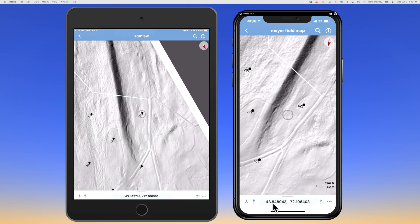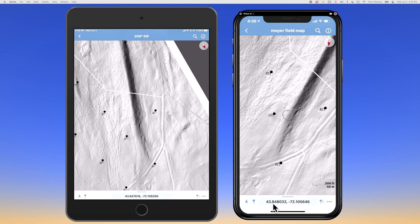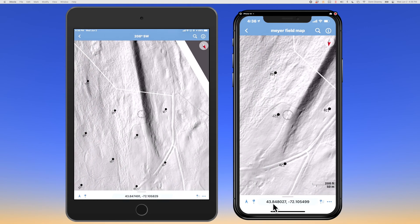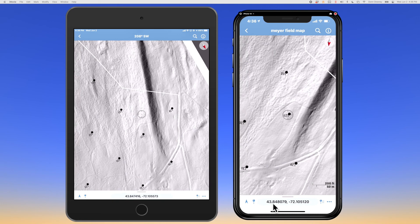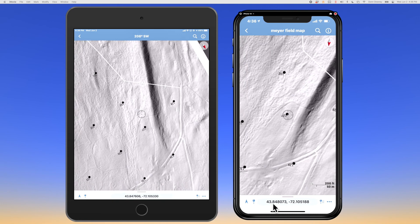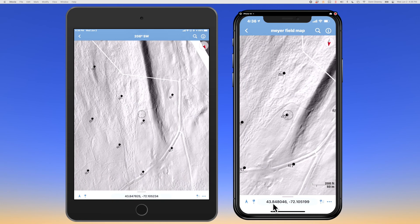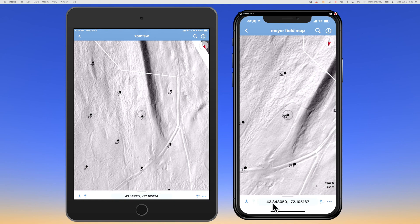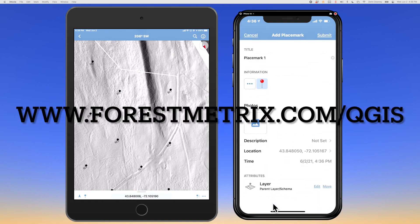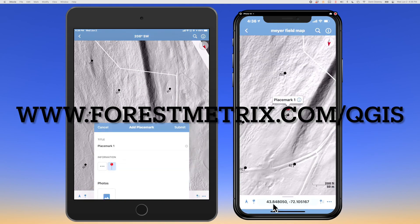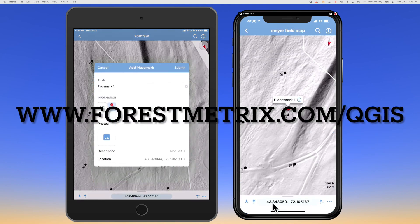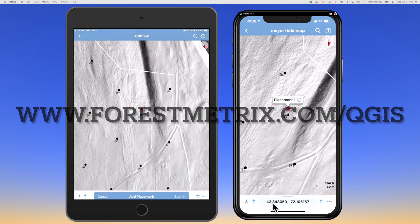I would move the crosshairs over to my next destination, add a placemark, and carry on. If you have any questions, you can go to forestmetrics.com where we have more resources about Avenza and also QGIS.